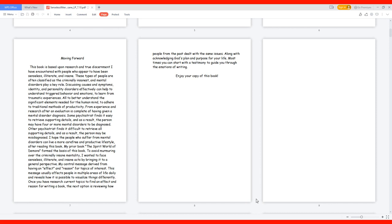From experience and research, after an evaluation is complete of having given a mental disorder diagnosis, some psychiatrists find it easy to retrieve supporting details, and as a result, the person may have four or more mental disorders to be diagnosed. Other psychiatrists find it difficult to retrieve all supporting details, and as a result, the person may be misdiagnosed.